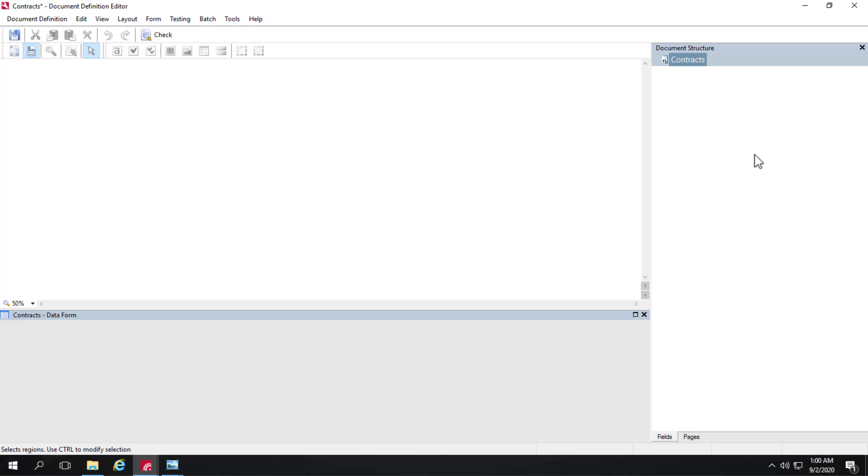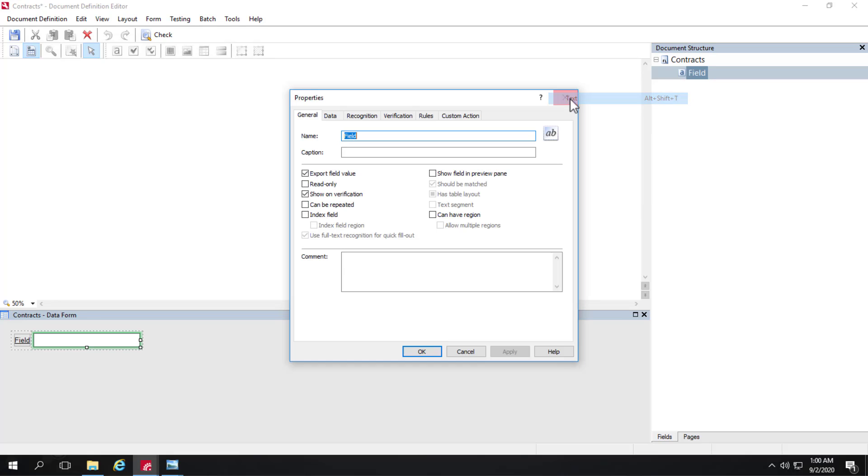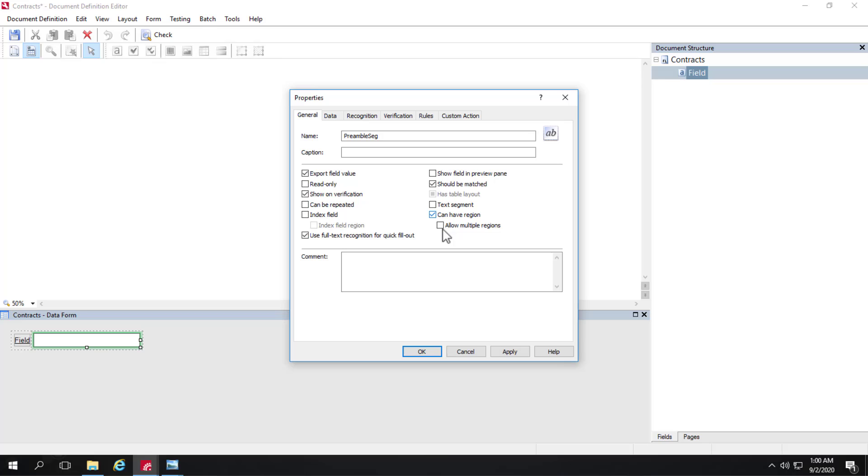And what we're going to go after is party information. Who are the parties in the contract? The duration. And to help speed this up, we can look for different segments to search for data within. So we can create, we can look at the preamble segment to find the parties, for instance. So the very first field that I will create will be called preamble segment. And this is something that can have a region. And also, if there were text sections that went over page boundaries, I would click allow multiple regions. And then lastly, we want to click text segment, as this is a segment from which we're going to be searching. So can have region is indicative of the fact that we're going to do training.